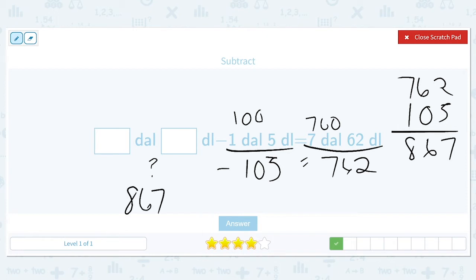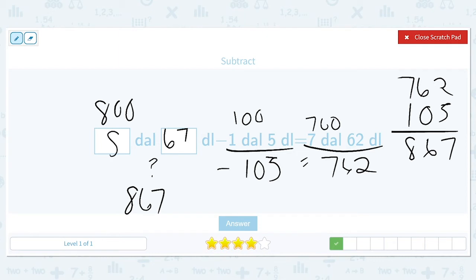Since there are 100 deciliters in a unit, we can change 867 to 800 and then 67 deciliters. The 800 translates into just 8 units since there are 100 inside each one. So the answer is 8 and 67.